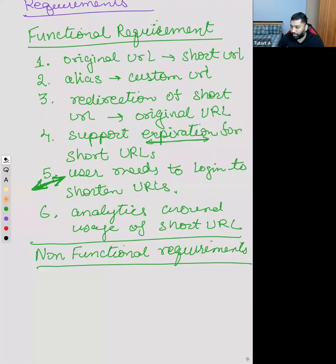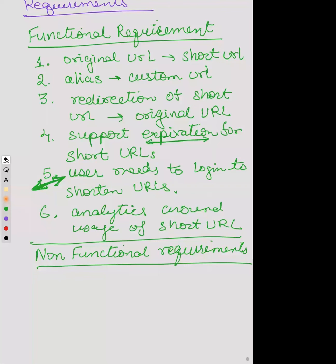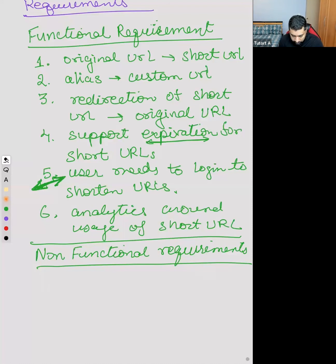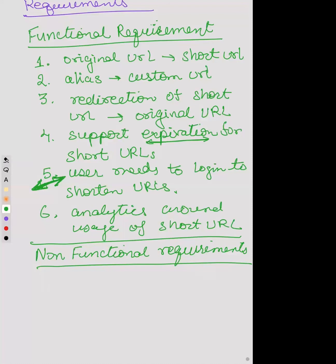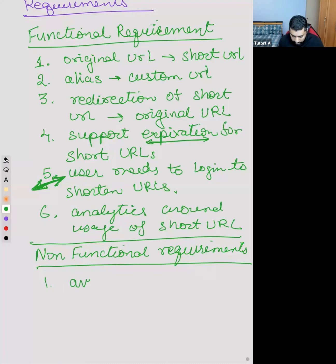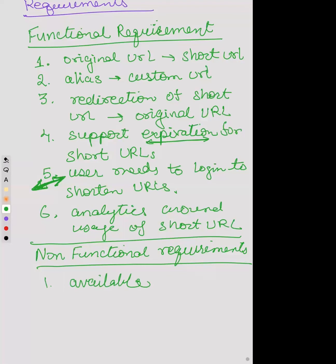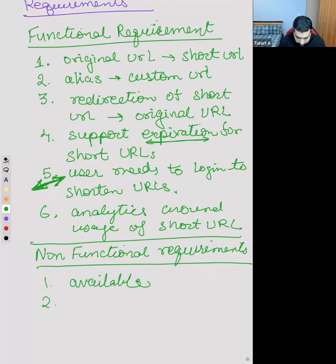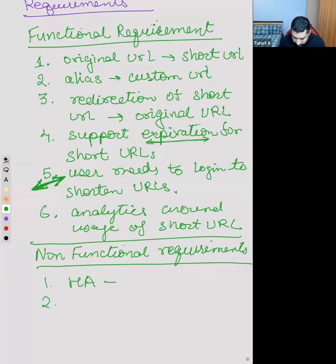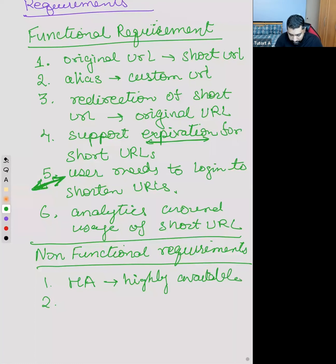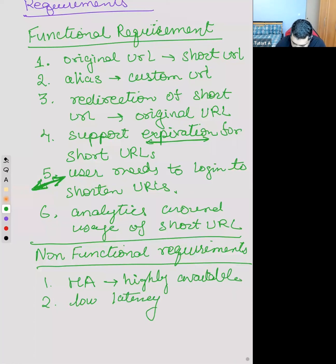Now let's talk about non-functional requirements. This should be highly available - use the term HA for highly available. The next thing is low latency, so the redirection should happen in a few milliseconds. The third thing would be that the short URL should not be guessable - I'll tell you how that ties up to the algorithm we use.